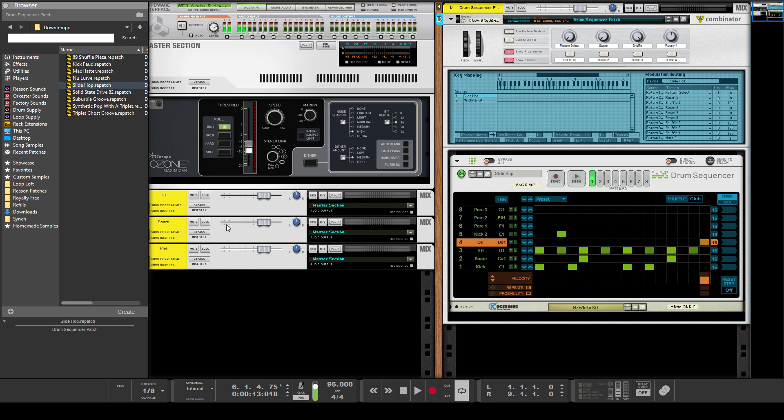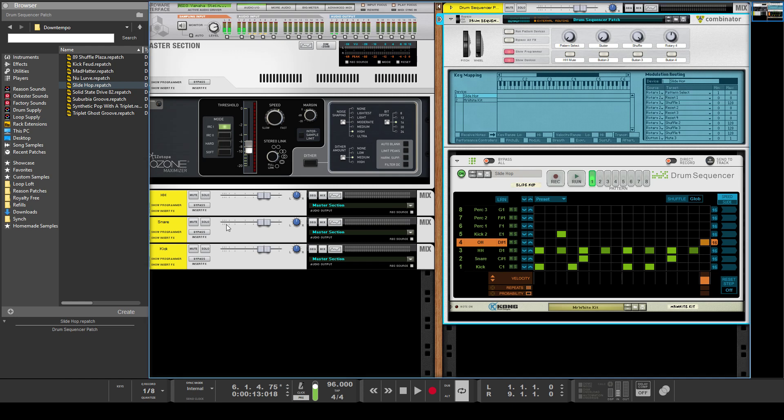Hey guys, what's up? Evan from Stock Music Musician, and today I want to give you three quick advanced tips on the new drum sequencer for Reason. So the first of these—this is a great new device.